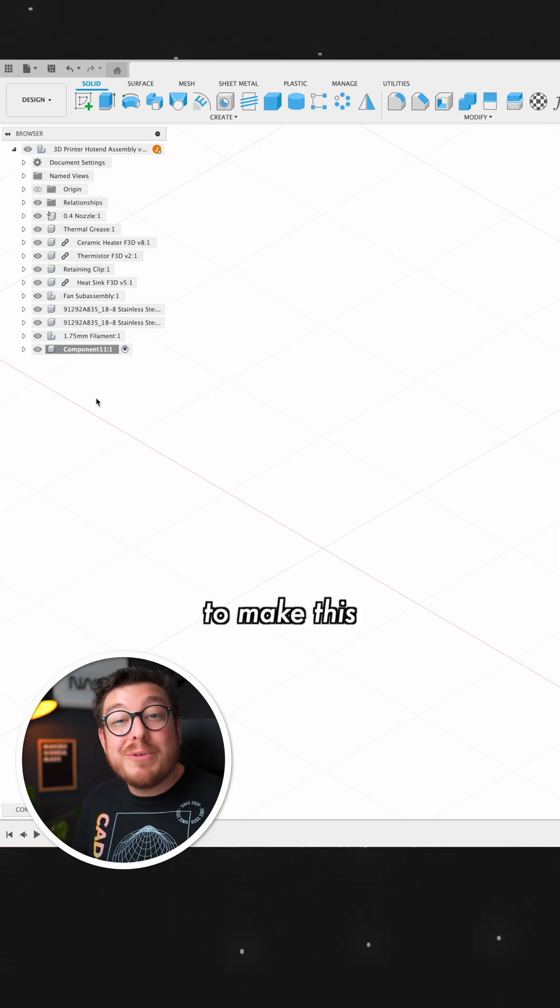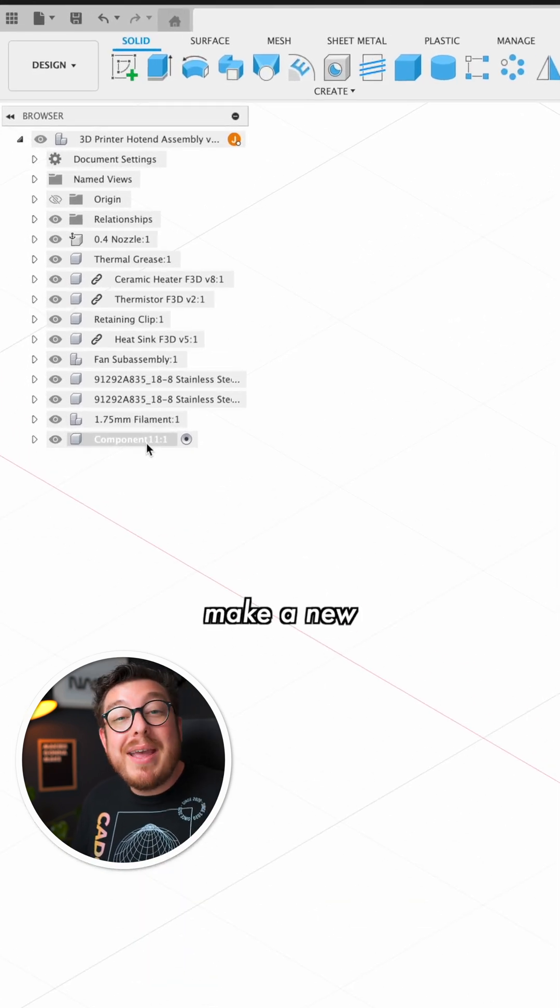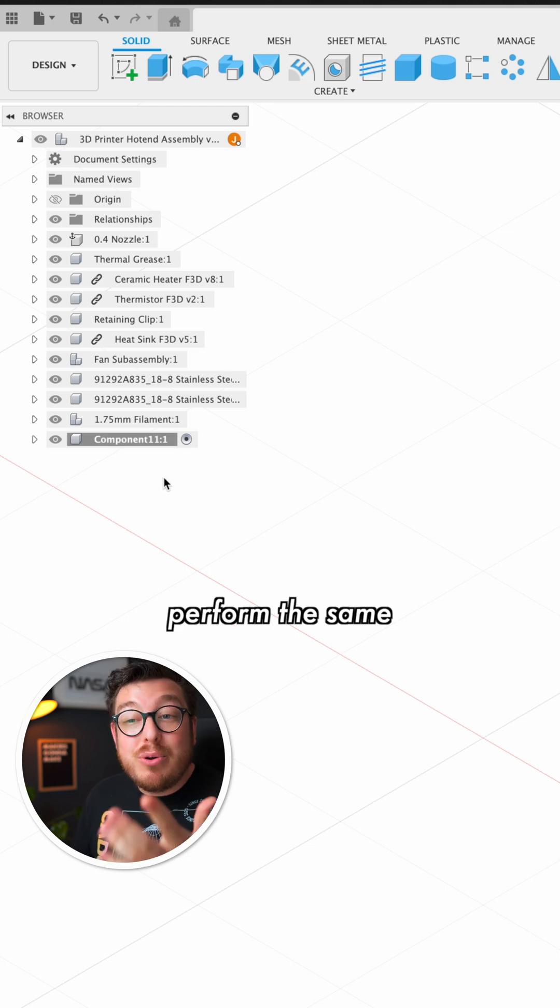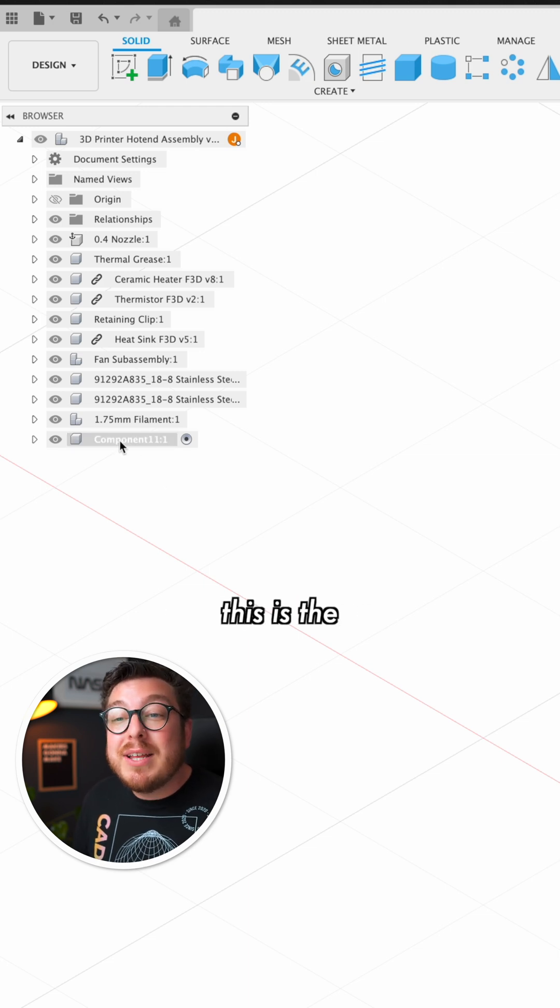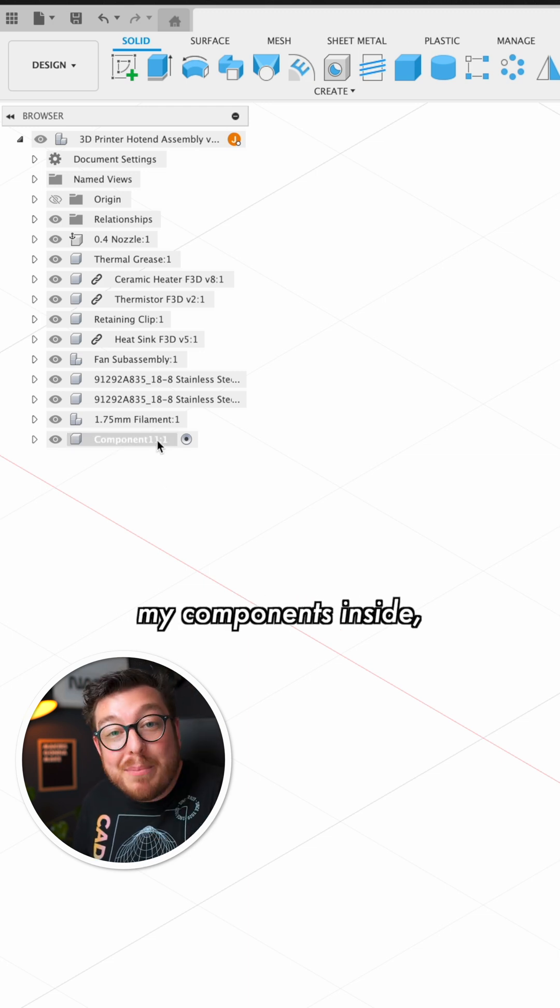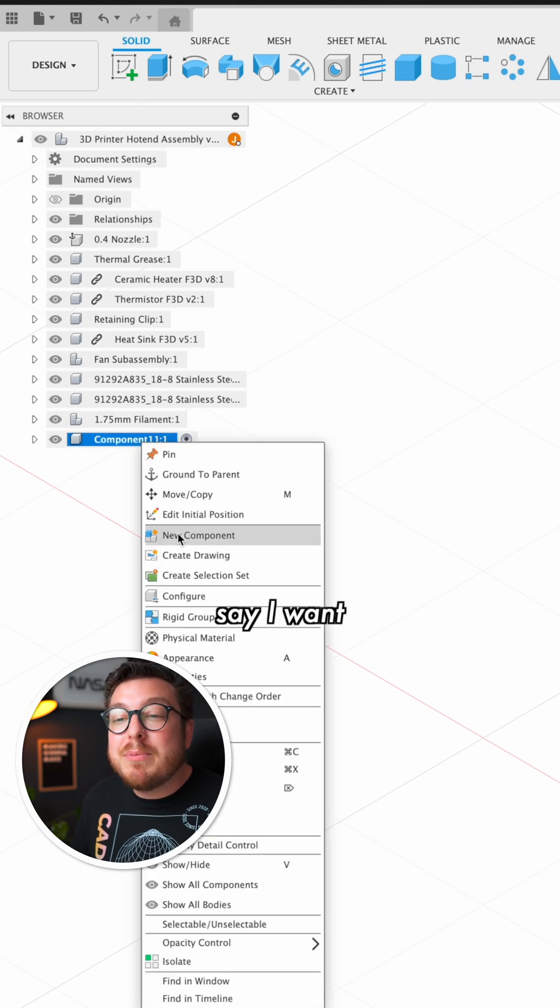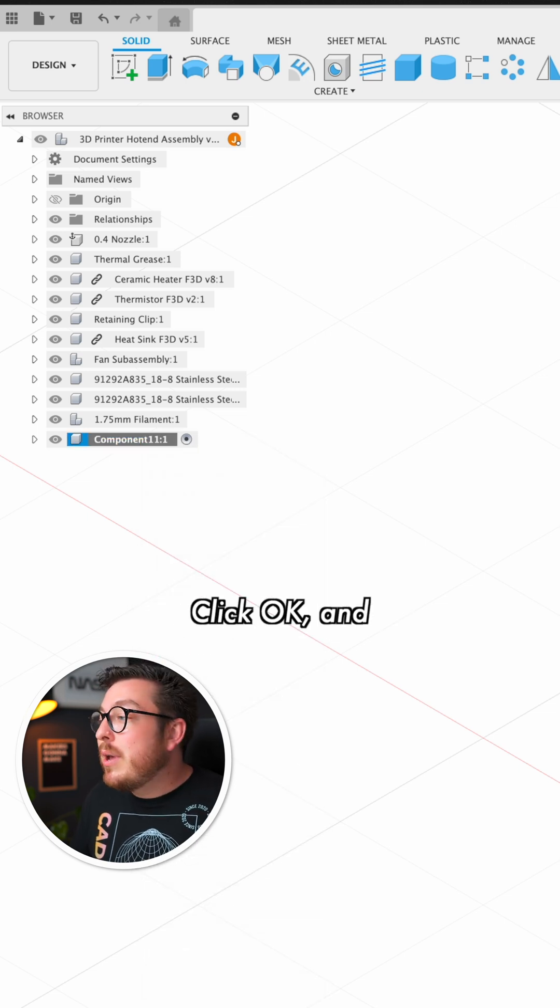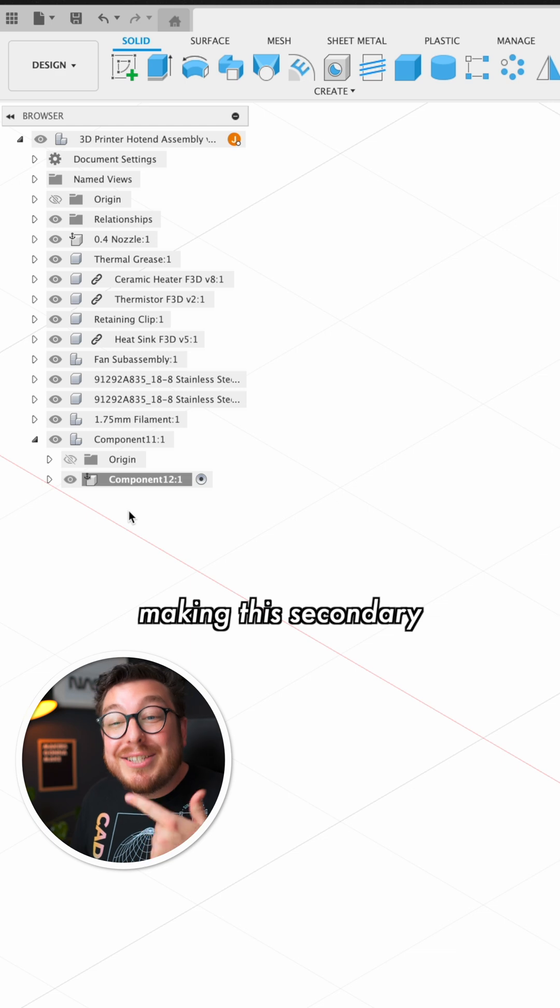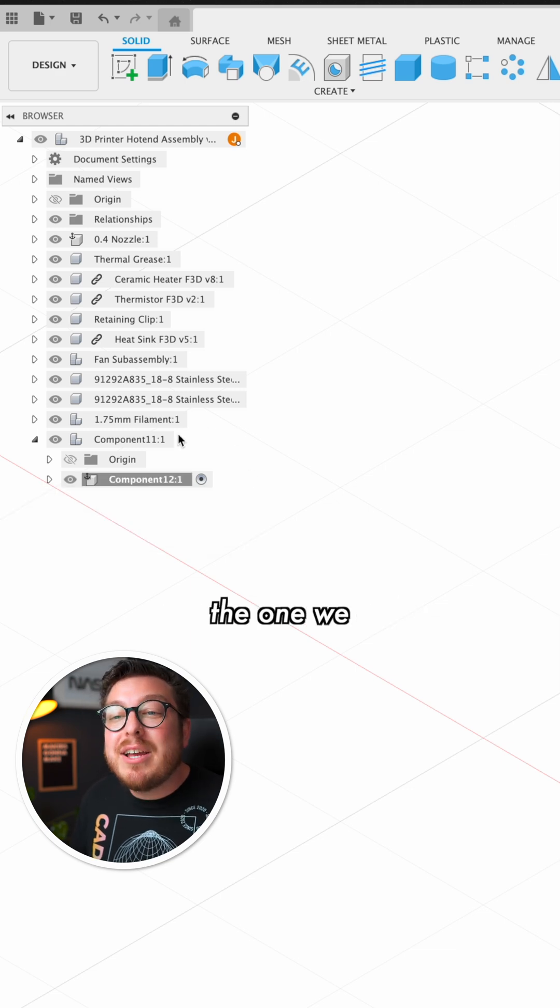If you want to make this a sub-assembly and make a new component inside of that, you can perform the same operation. We can say, this is the assembly file that I want to have all of my components inside. So you right click it and say, I want to make a new component. Click OK. And this is now going to be making this secondary component inside of the one we just made.